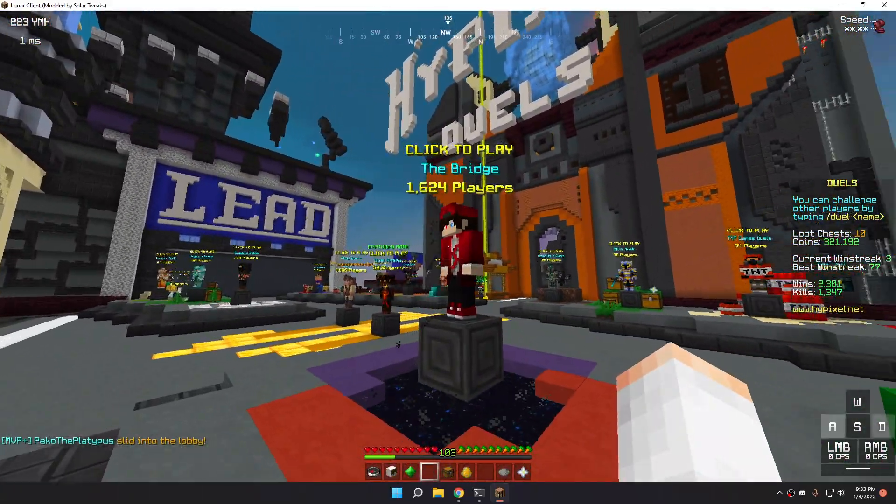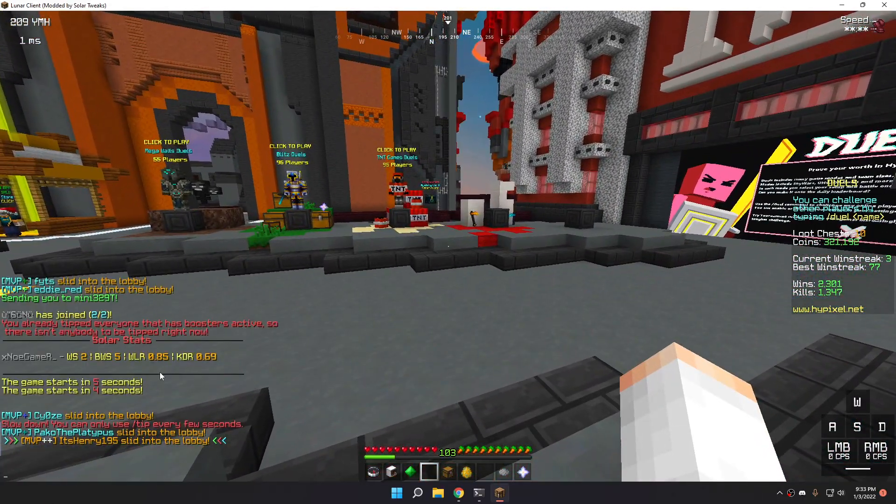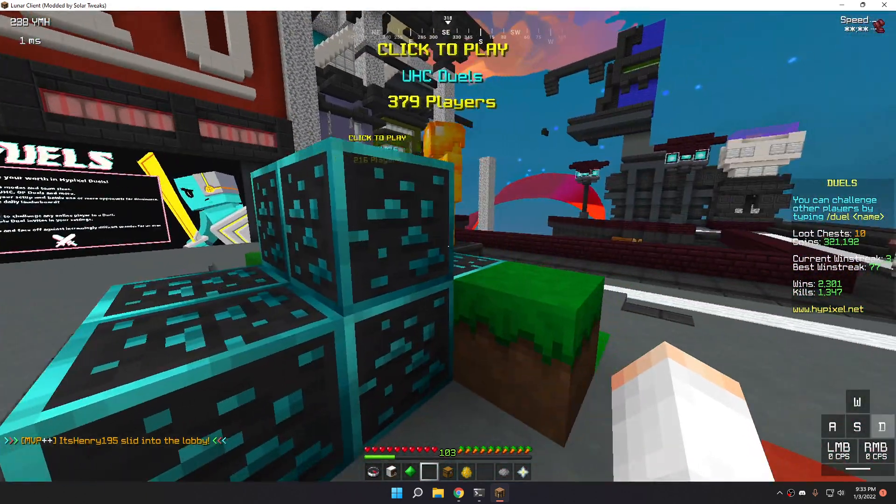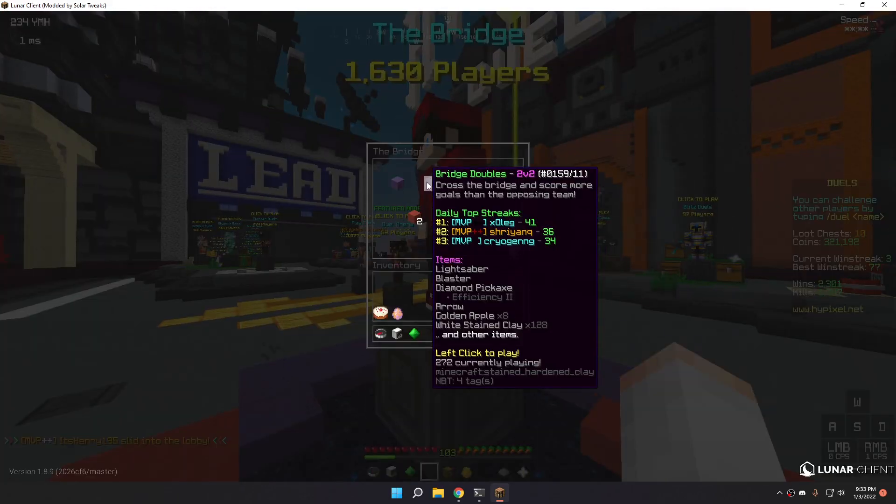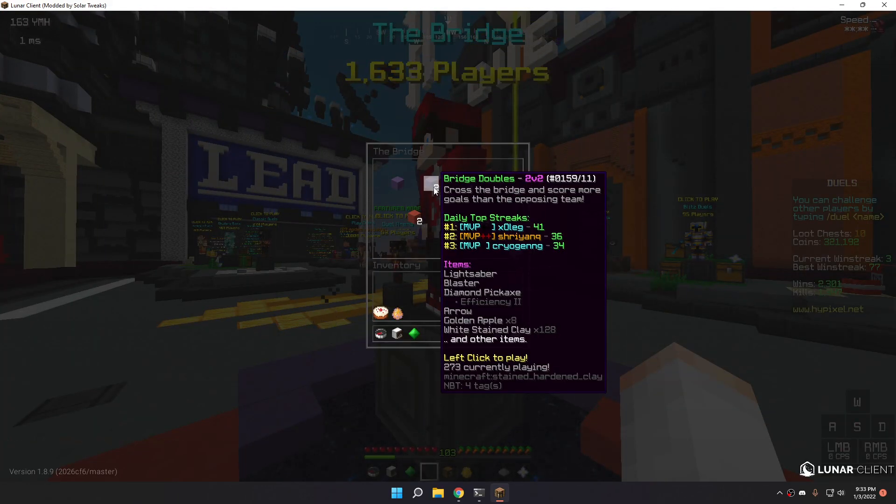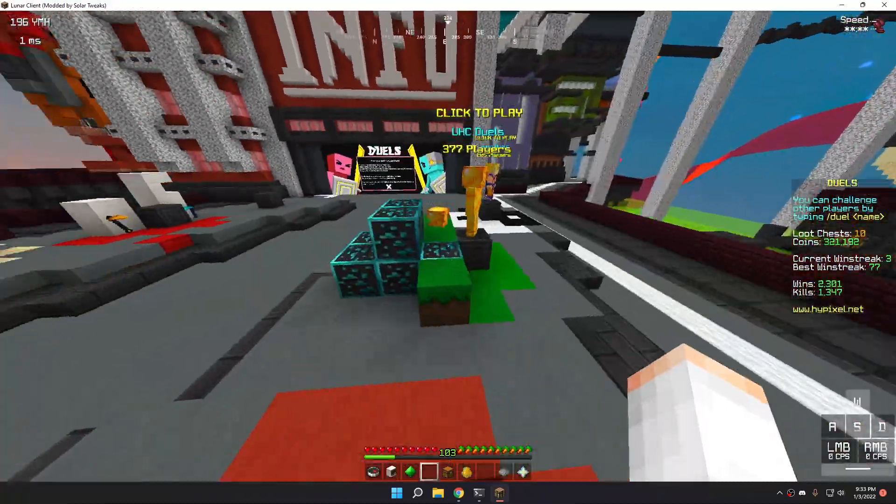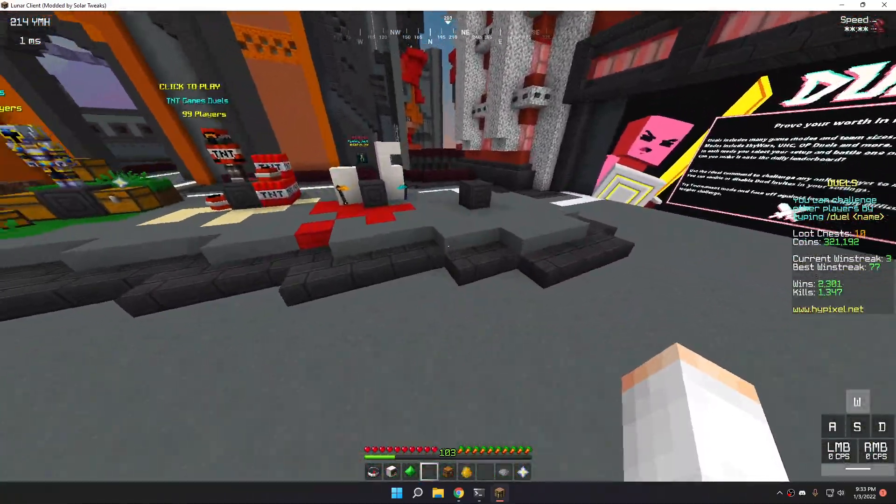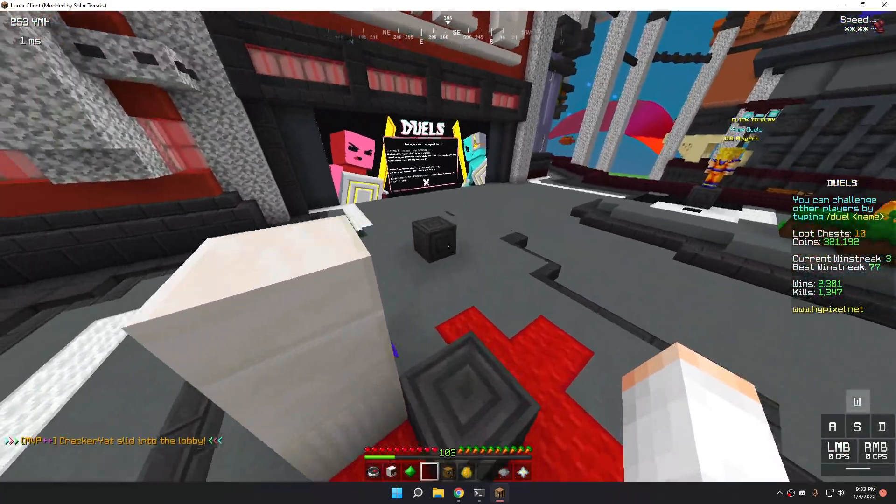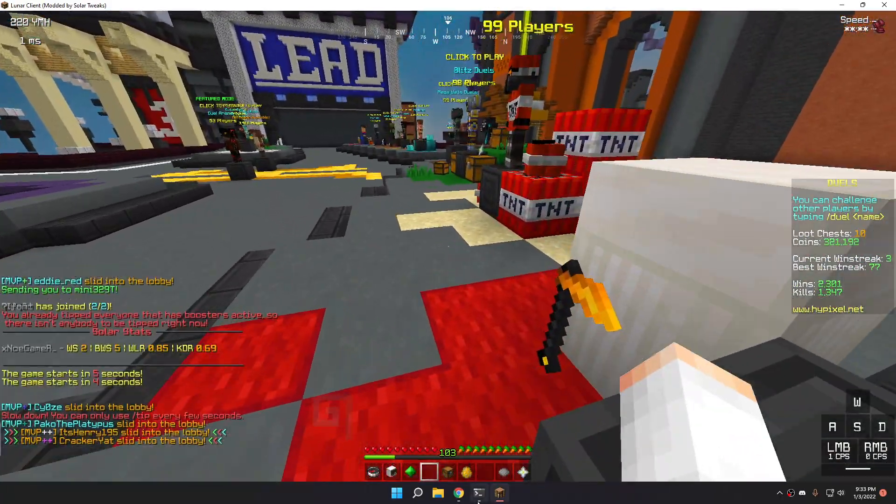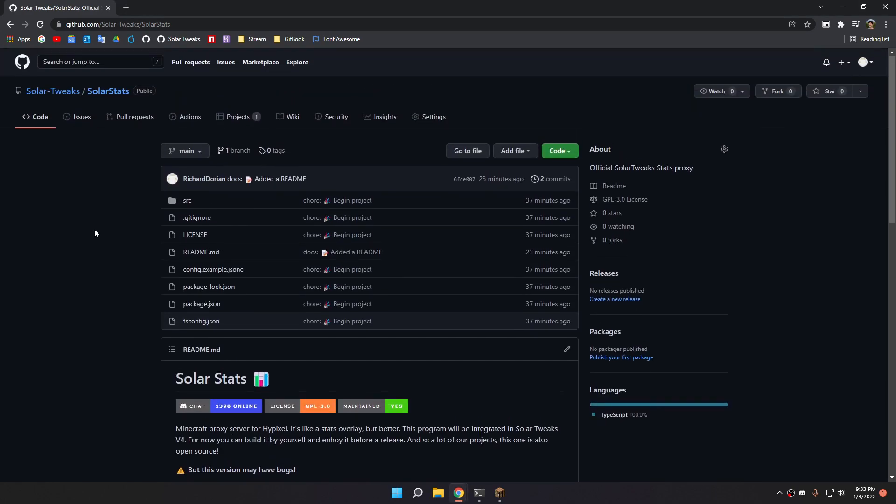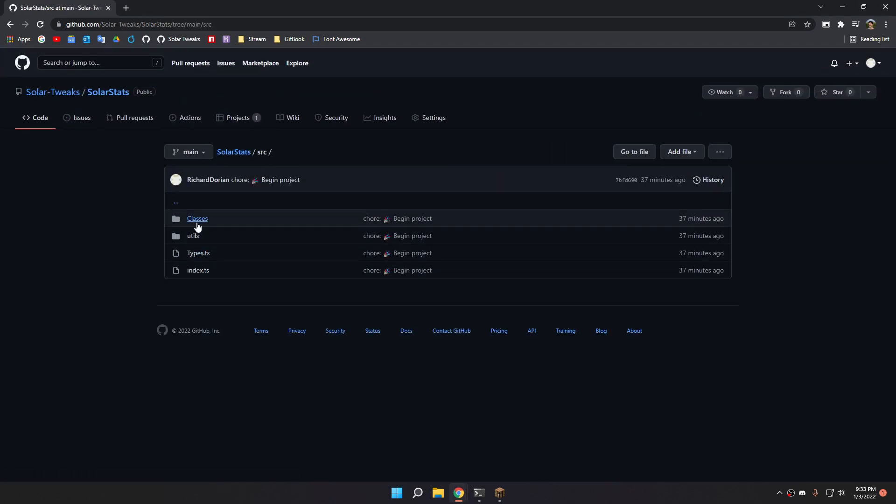And we can see his stats for the corresponding game mode. I launched a game of Bridge 1v1. So it showed his 1v1 stats. If I launch into a 2v2 game, it will show people's 2v2 stats. That's kinda nice. For now, not a lot of games are done.